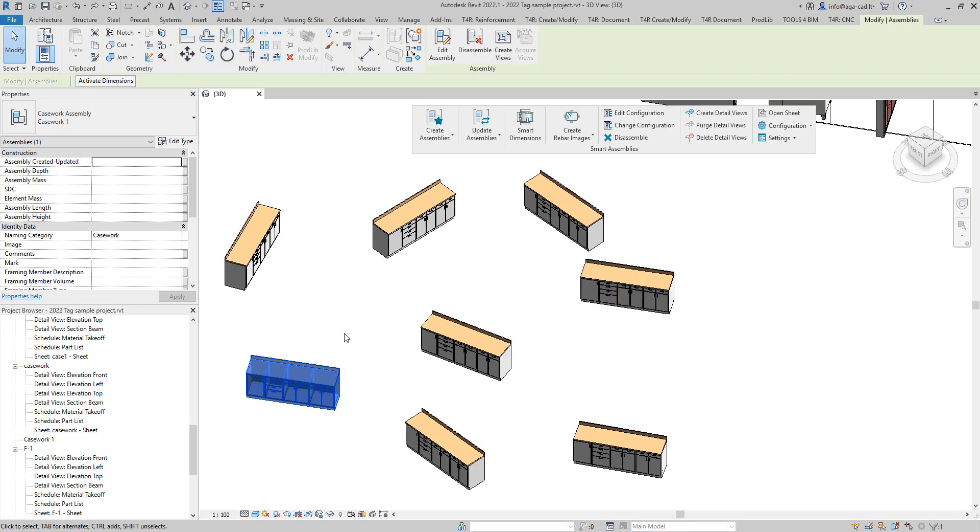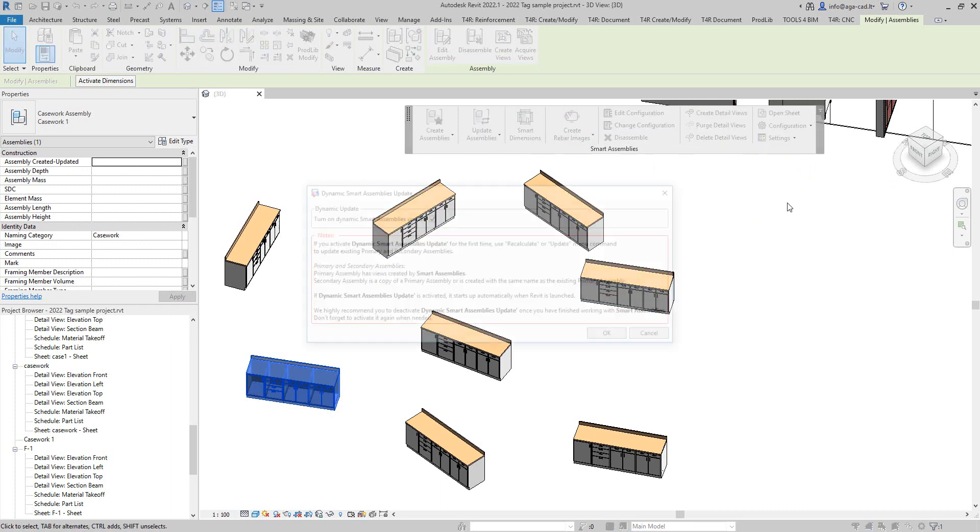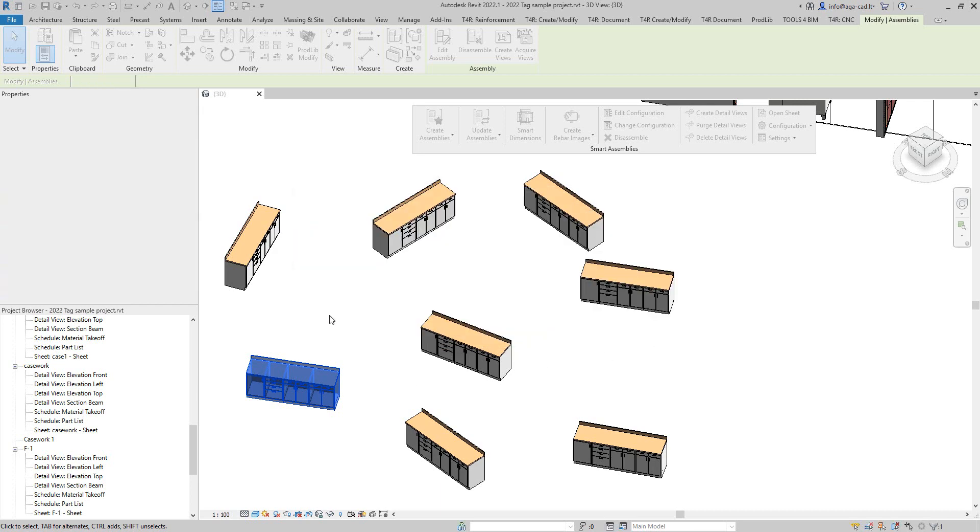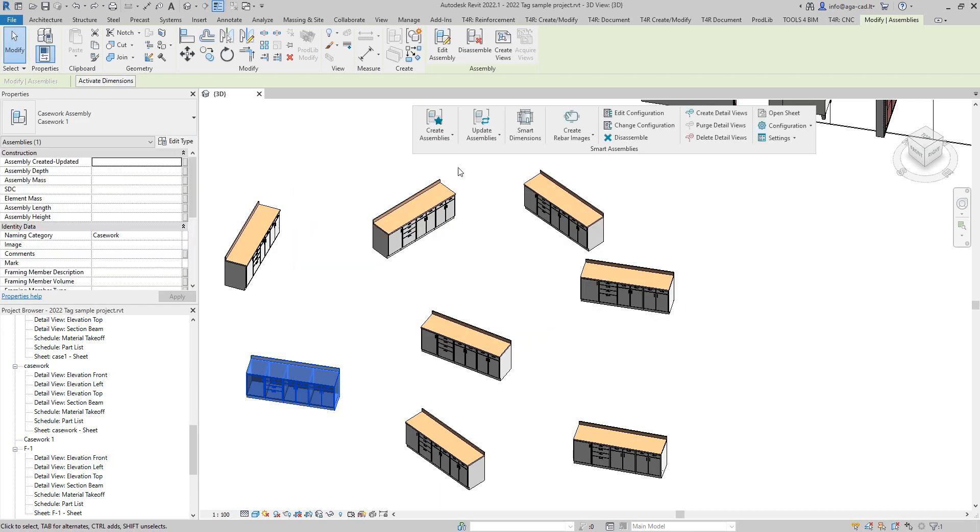So we cannot use this feature from Smart Assemblies which is called dynamic smart assemblies update. We cannot use it because it's not related to the software—it was created with Revit assembly, so the software will not recognize that.